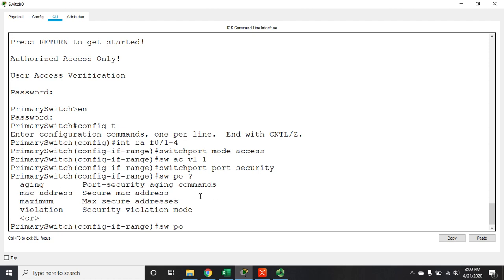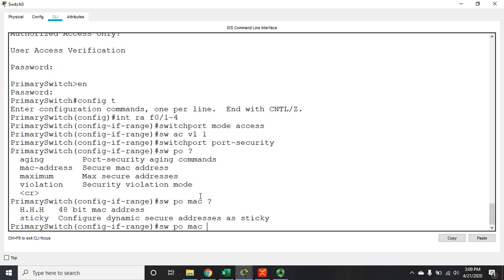The way port security knows if a device is allowed on the network is by MAC address, because a switch is a Layer 2 device — that's all it pays attention to. So we need to define how it's going to learn MAC addresses. There are three options: statically, dynamically, or using sticky MAC addresses.